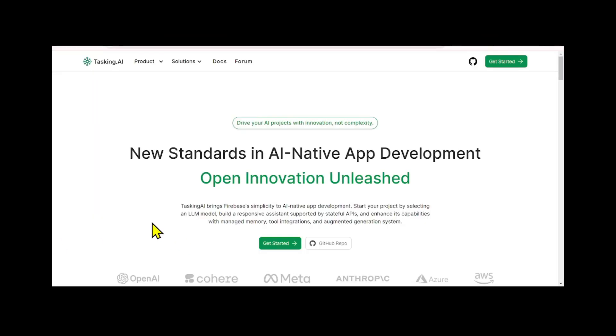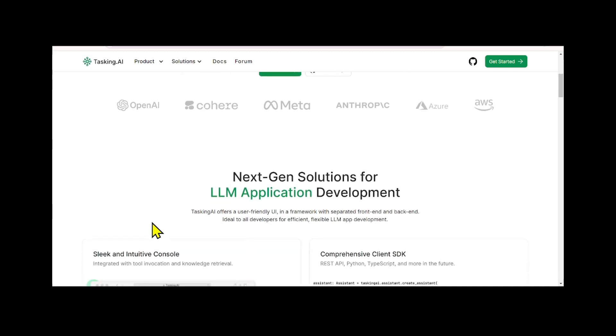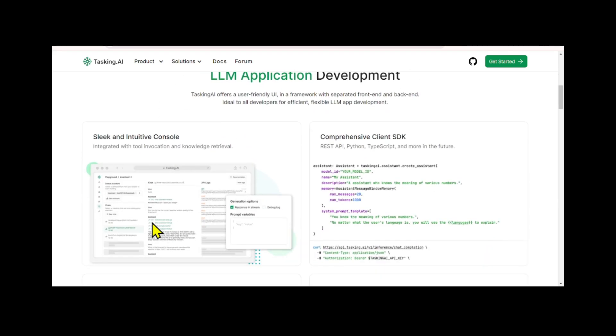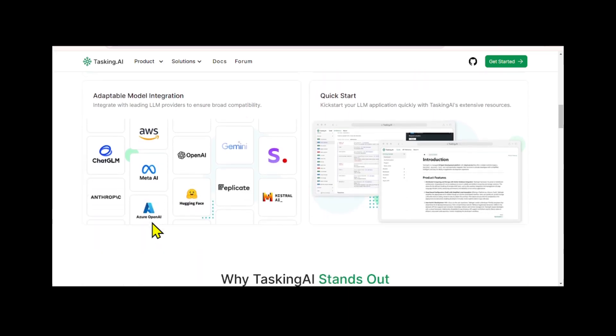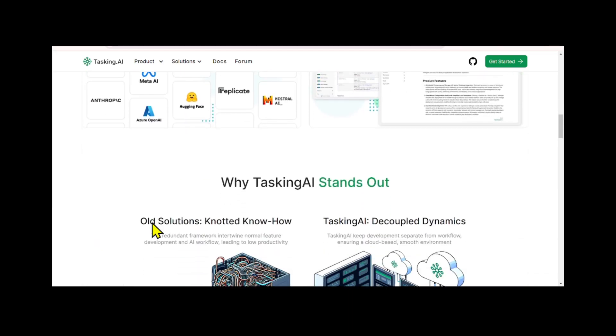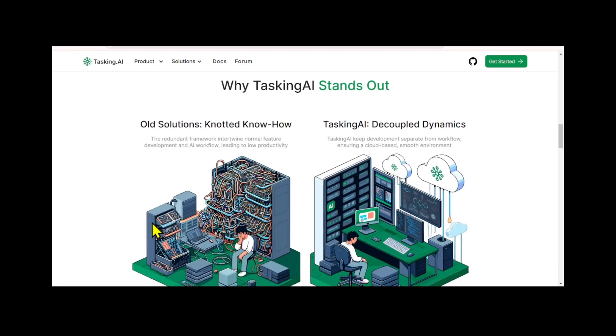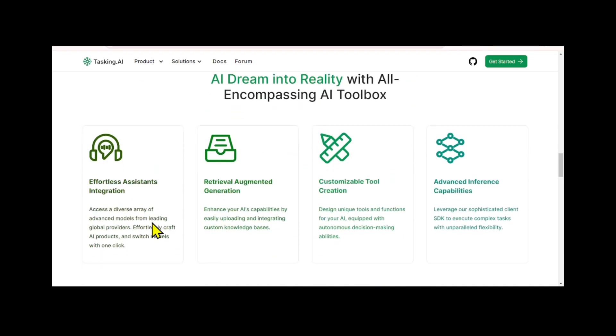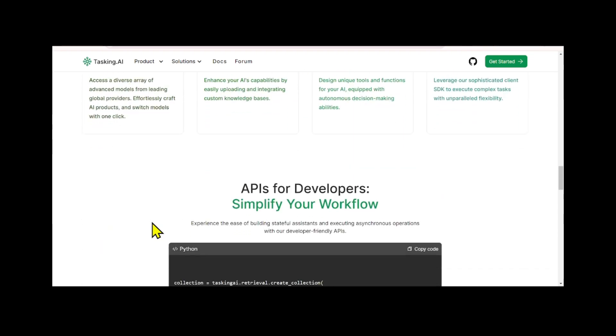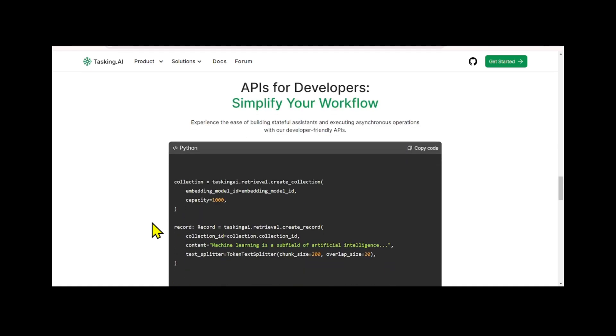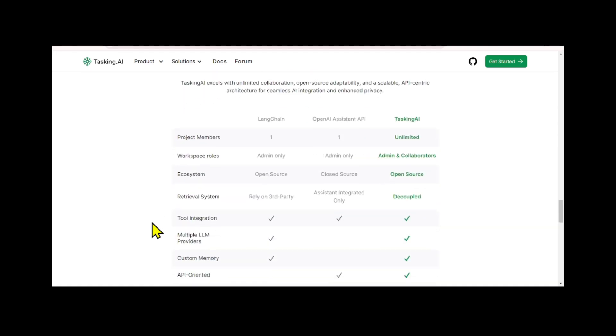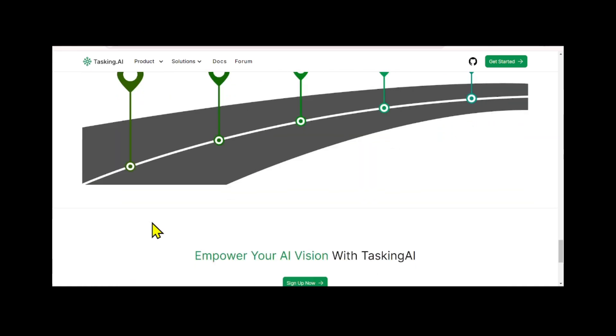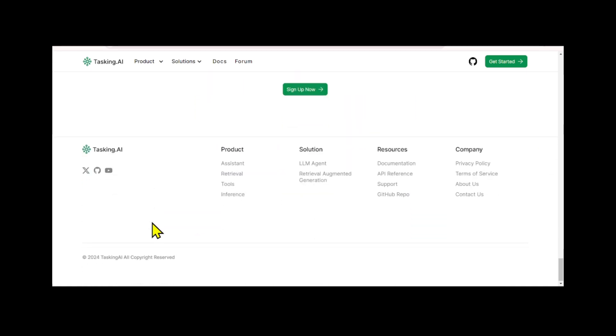TaskingAI is a platform that aims to simplify and innovate AI native application development. It provides a user-friendly interface and framework that separates the front-end and back-end, allowing developers to efficiently build and integrate large language models into their applications. I hope this helped you on your AI chatbot development journey. Have a nice day and see you in the next video.